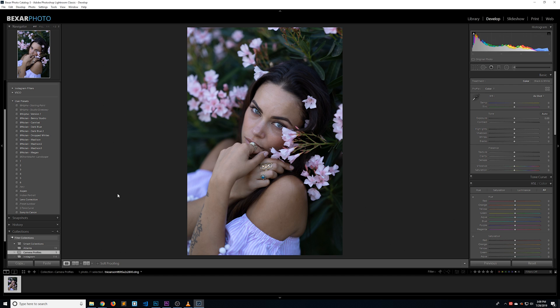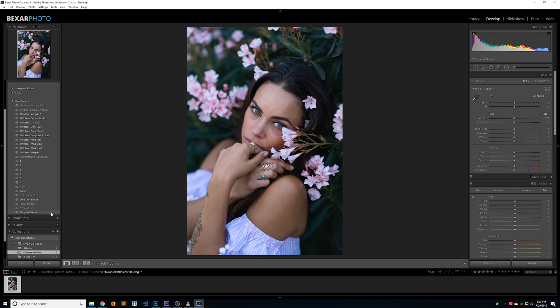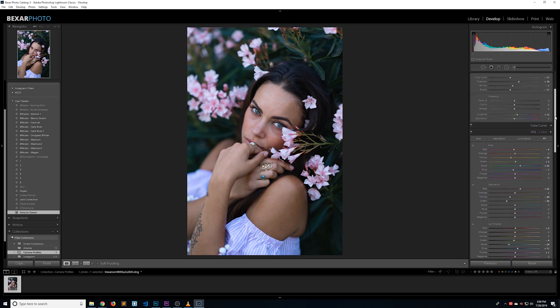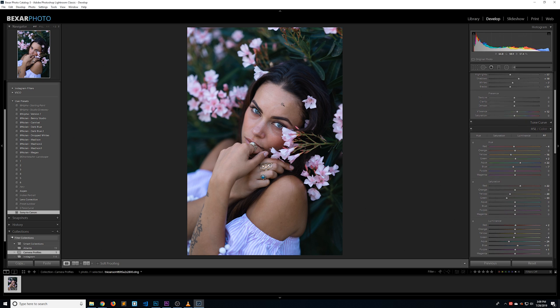For this video, I'm going to use my Sony to Canon preset. If you want to download this preset, you can check out my Sony to Canon colors video. I'll put the link in the corner. It's pretty subtle, but it gives skin colors a warmer glow similar to what Canon is known for.